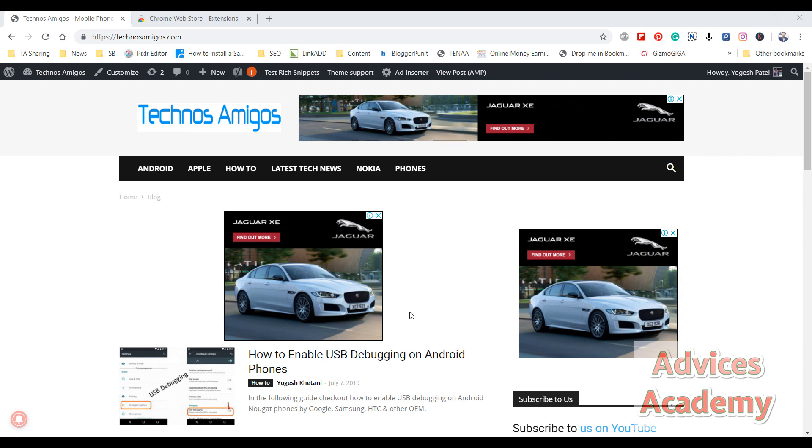Hello friends, welcome to Advices Academy, the tech how-to YouTube channel, and I am your host Yogesh. In this video I'll show you how to take a long screenshot on your Windows desktop easily.